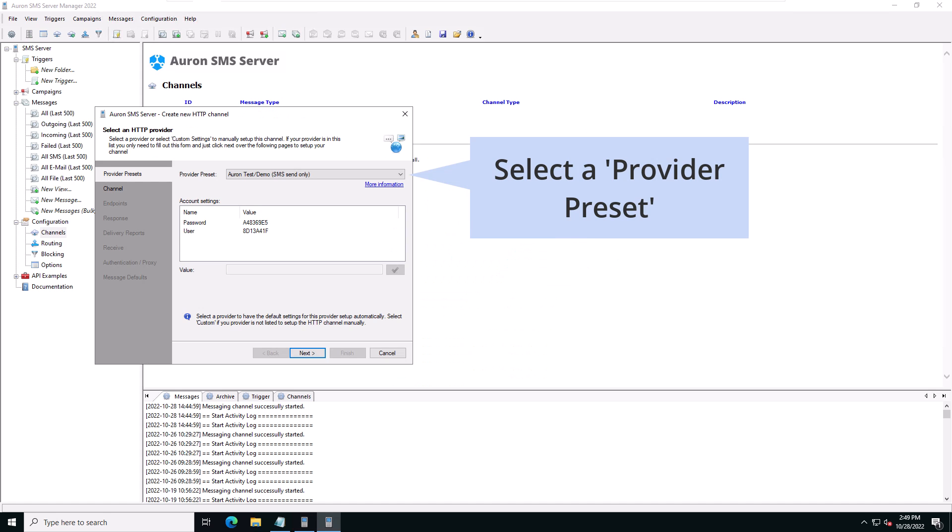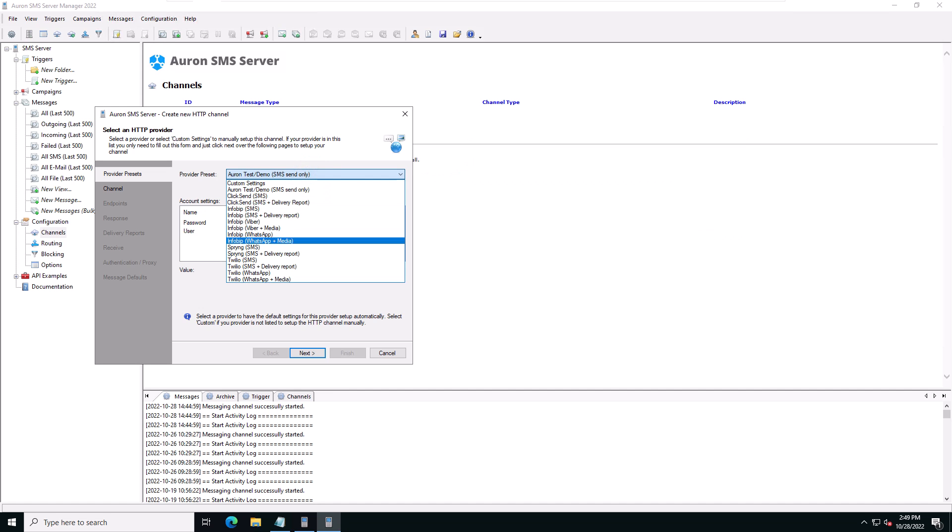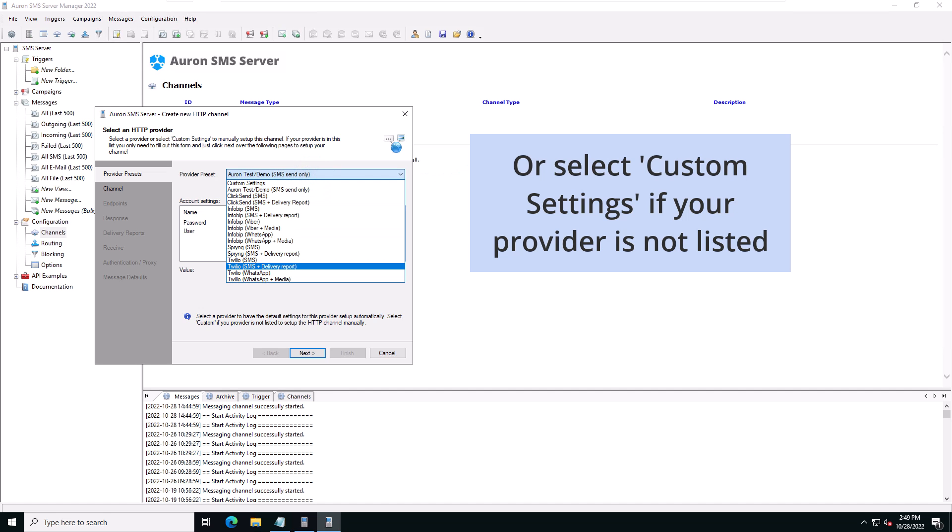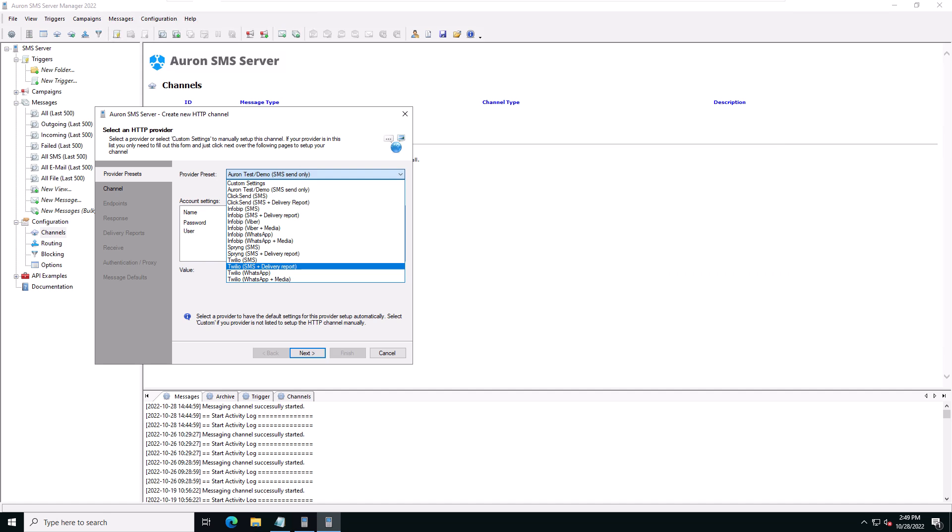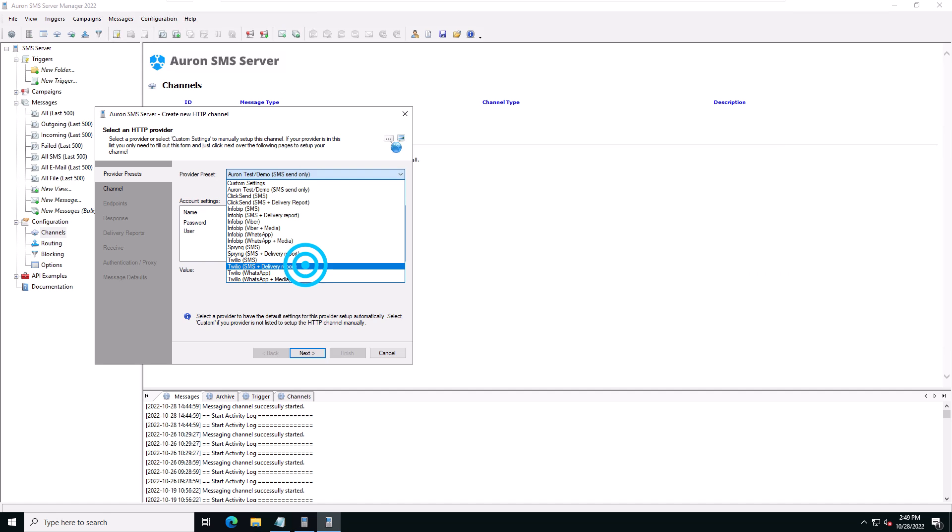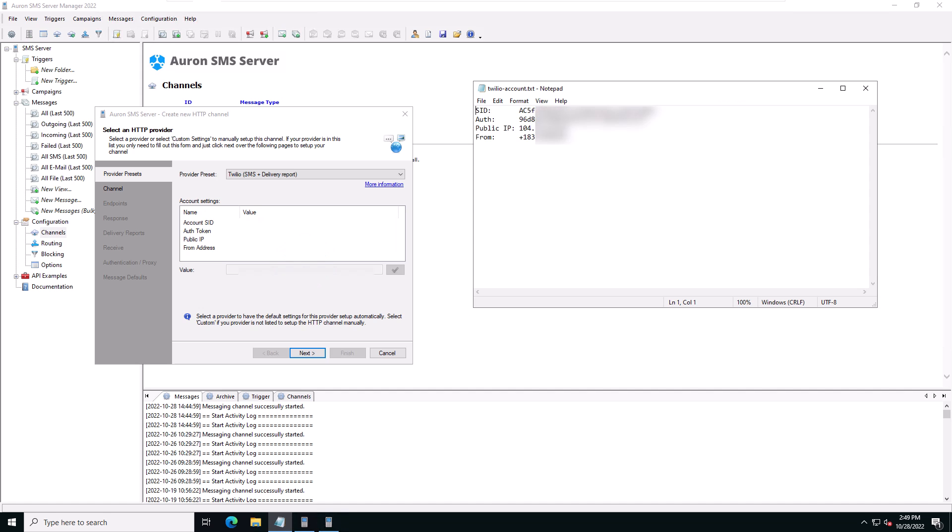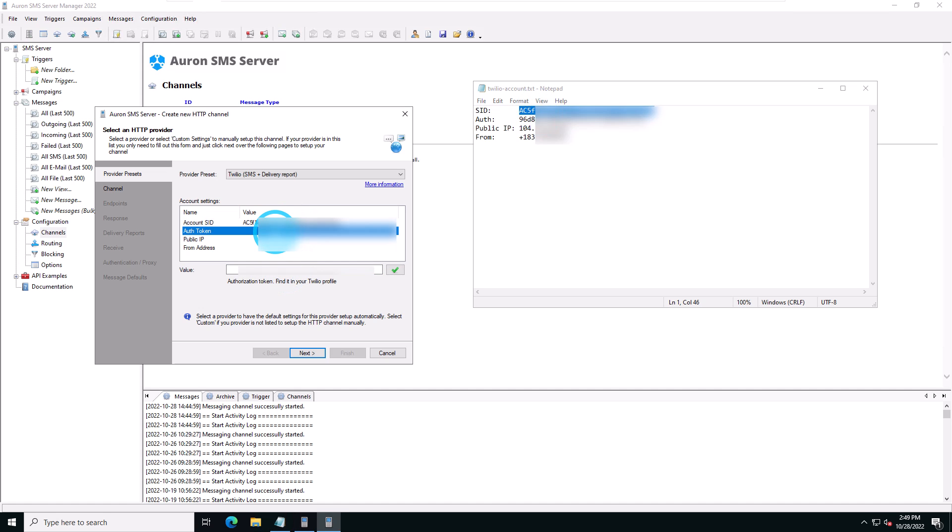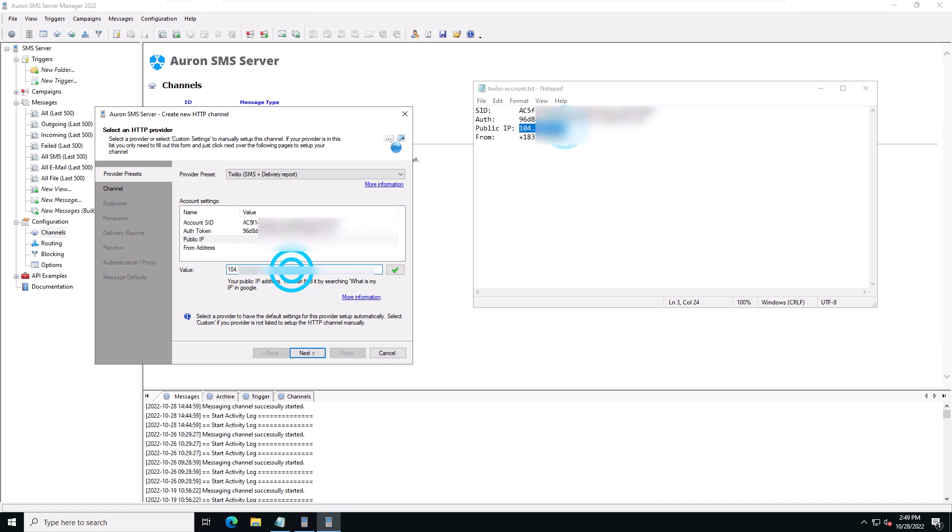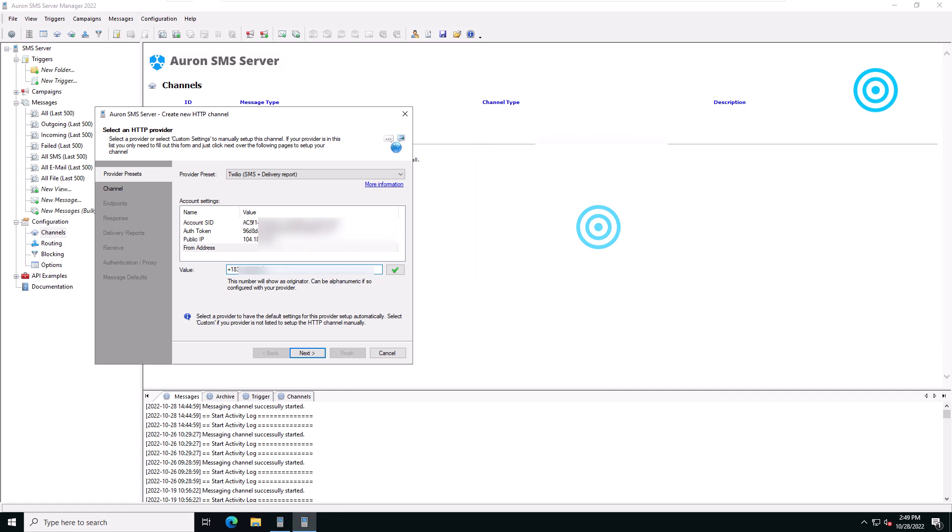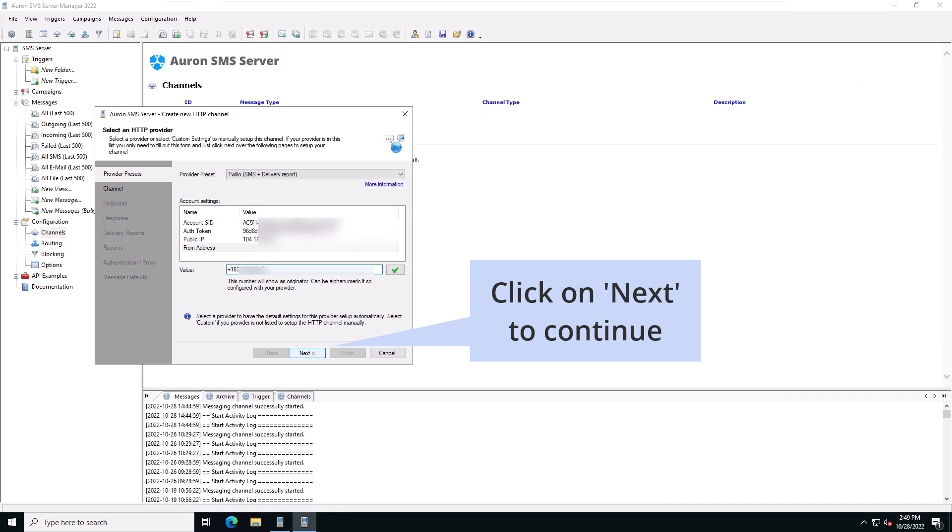The first page of this wizard allows you to select a provider preset. If your provider is not in the list, you can select custom settings. For this example, we'll select the preset for Twilio. Let's fill in the details to complete the Twilio preset parameters. Click on next to continue.